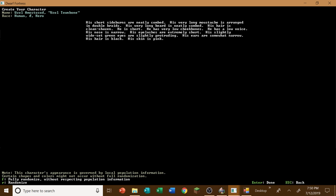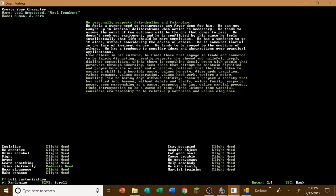His short sideburns are neatly combed. He has a very long mustache. He's really in double braids. He has a very long beard. It's neatly combed. His hair is clean-shaven. He is short for some odd reason. He has very low cheekbones. He has a low voice. His nose is narrow. His eyelashes are extremely short. His slightly wide-set green eyes are slightly protruding. His ears are somewhat narrow. His hair is black and his skin is pink, obviously, from being underground for so long. So, let's see here.